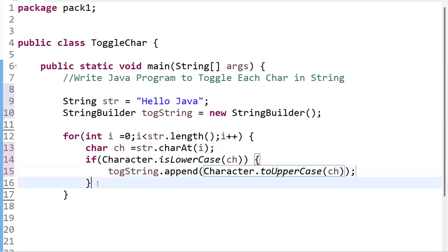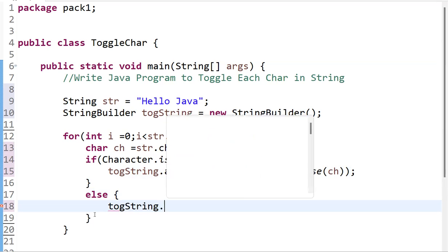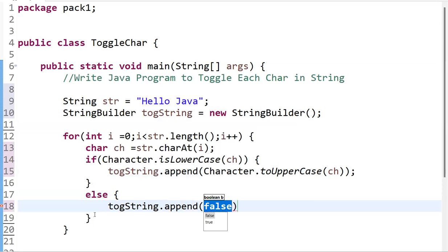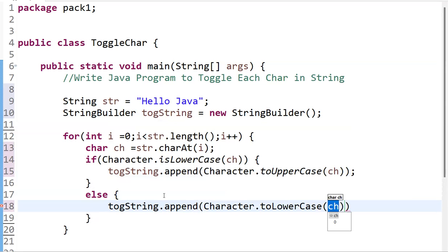For the else part, if the character is not lowercase — meaning it is uppercase — we convert it to lowercase using Character.toLowerCase(ch). Then we append it: toggleString.append(Character.toLowerCase(ch)). So we check the condition: lowercase converts to uppercase, and uppercase converts to lowercase.